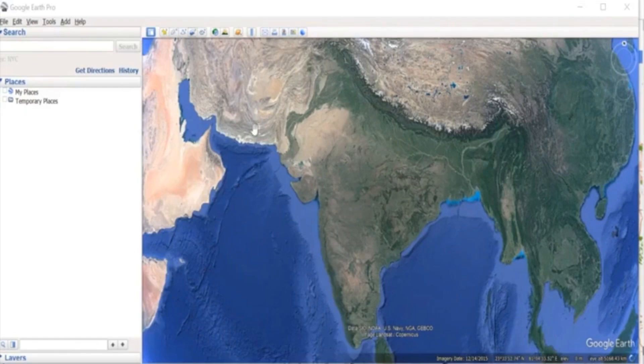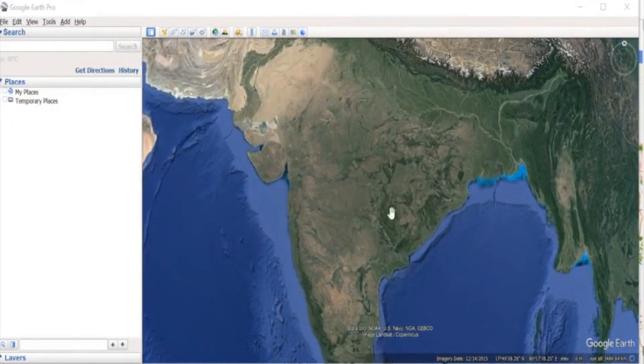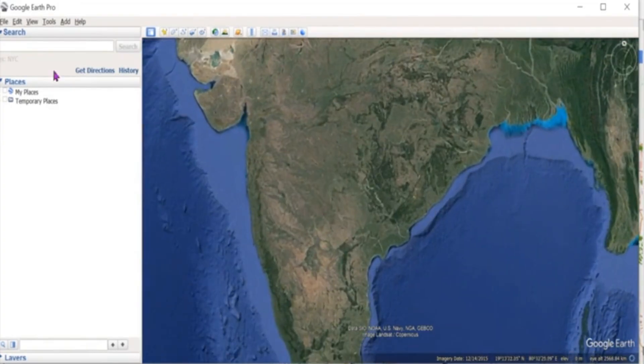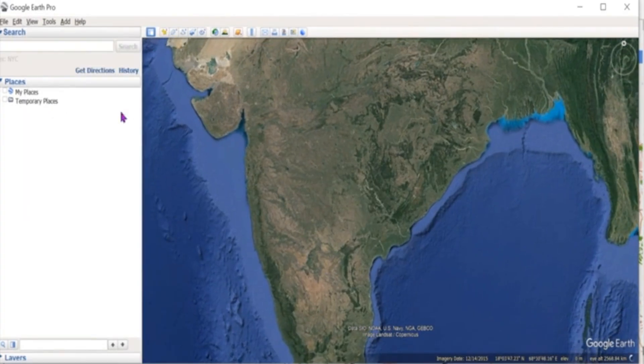Now open Google Earth Pro. Zoom to the location of interest — here, Andhra Pradesh. Set the map to have a proper view.